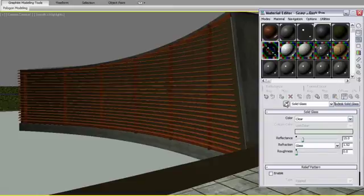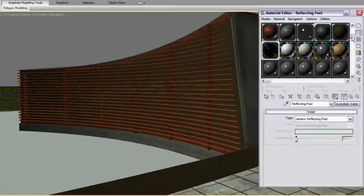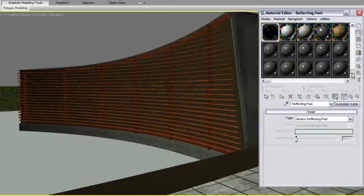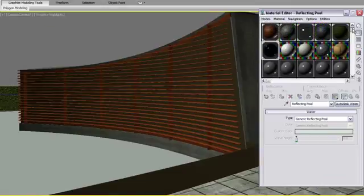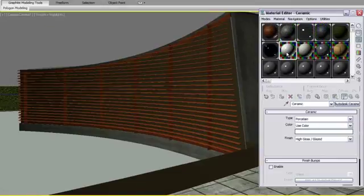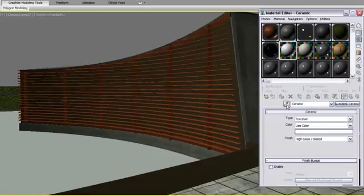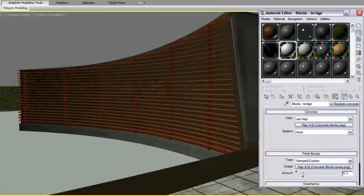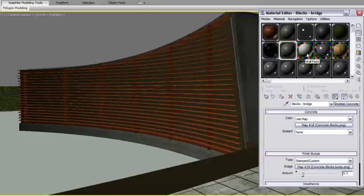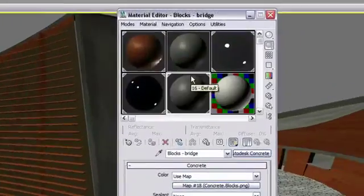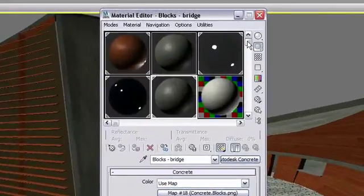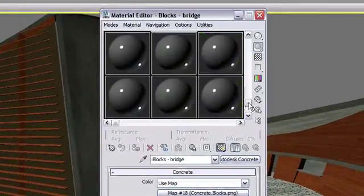While the Compact Material Editor can edit no more than 24 materials at a time, a scene can contain an unlimited number of materials. When you are editing one material and have applied it to the object in your scene, you can use that sample slot to get a different material from the scene, or create a new one, and then edit it and so on.